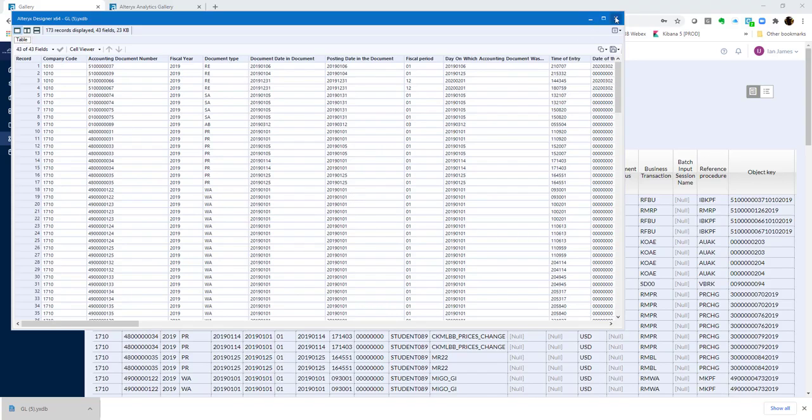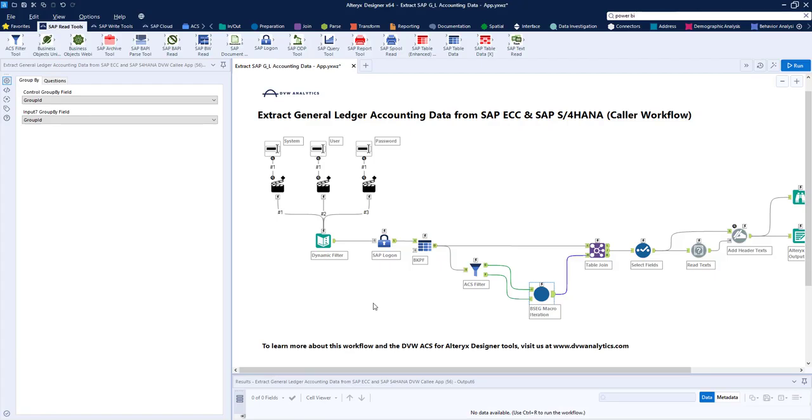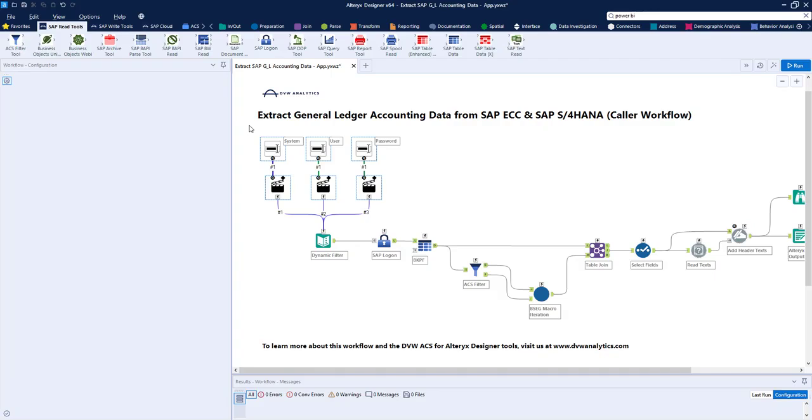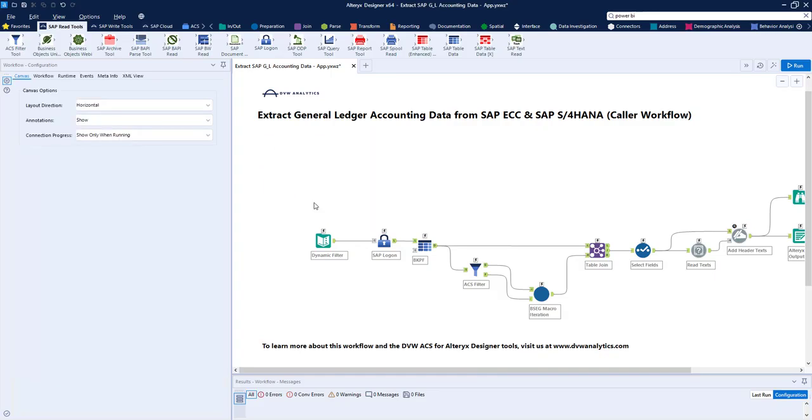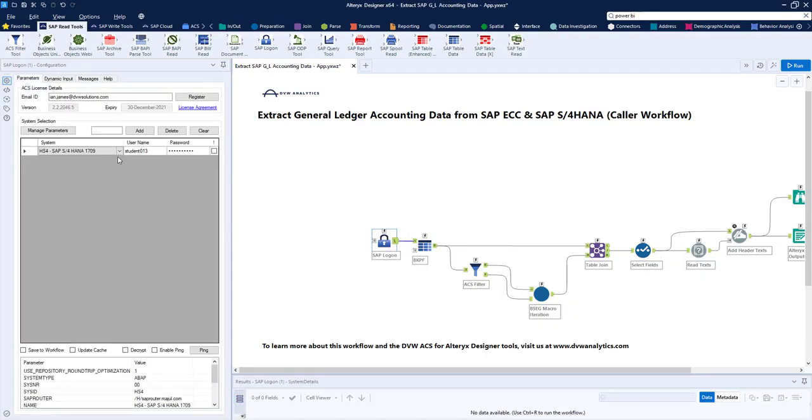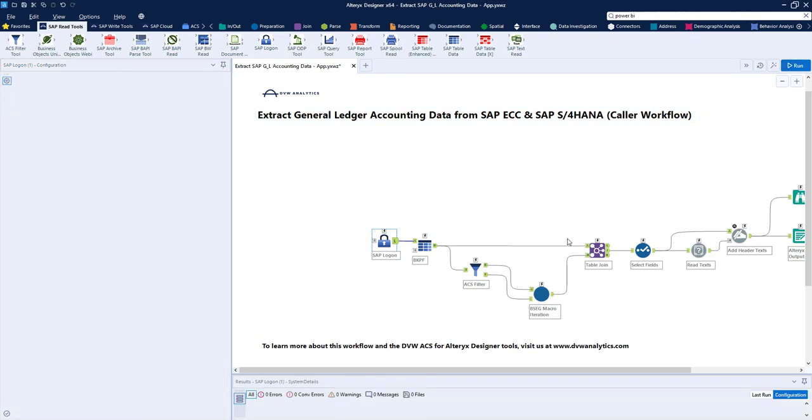Okay, let's flip back to Alteryx now. I'm going to change my workflow so that we can show it in a different light. I'm going to take out these interface tools and the dynamic input, and just check that the logon is correct, as I'm going to use my credentials as a designer to log on to SAP. Now that ping was okay, so we're all good to run our workflow.